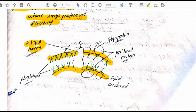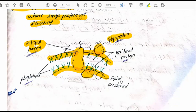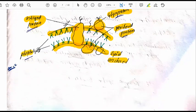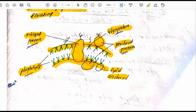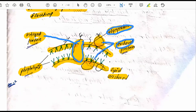Different types of proteins are shown in this model. These are known as integral proteins, which are embedded in the plasma membrane. Some are glycoproteins, and some are loosely attached through hydrostatic interaction — these are known as peripheral proteins or lipid-anchored proteins. The middle structure is the phospholipid bilayer.